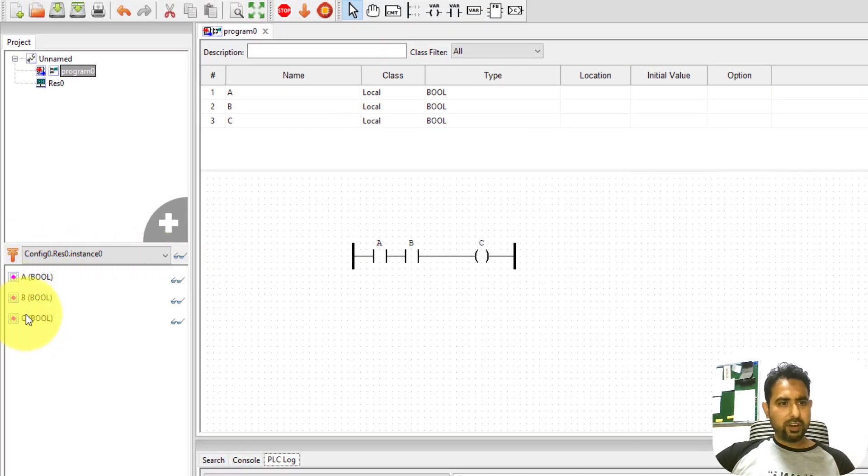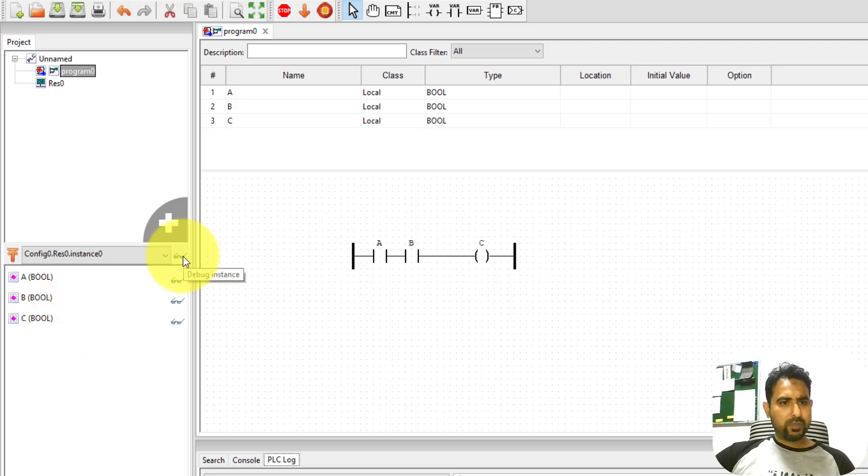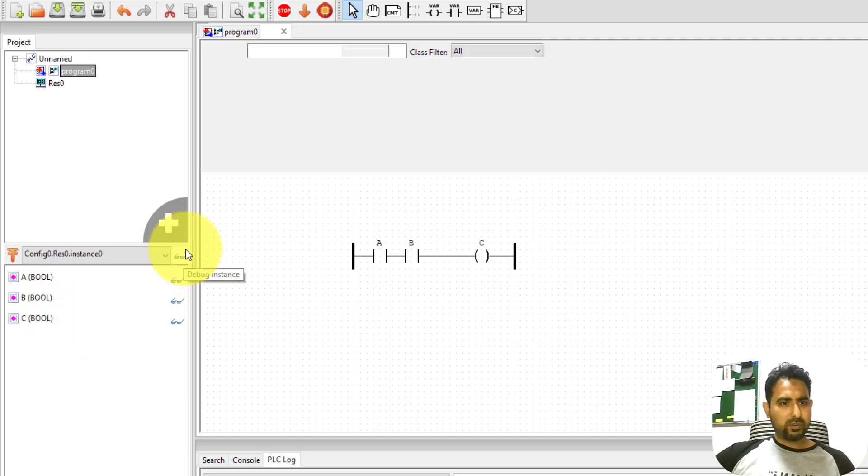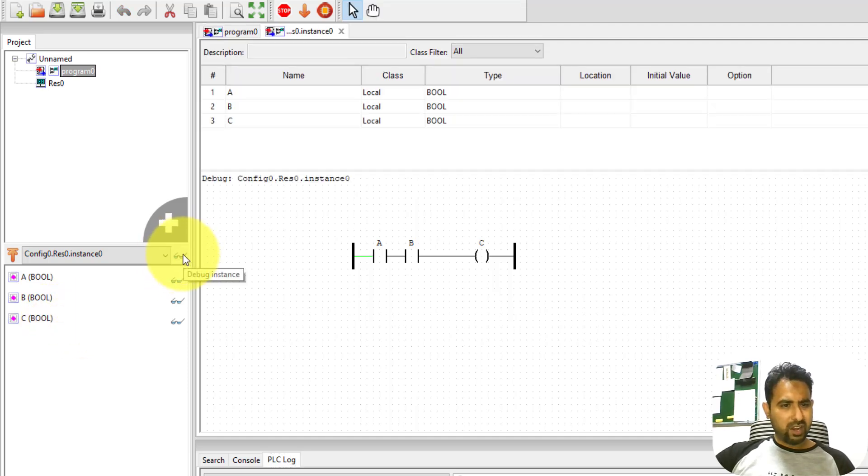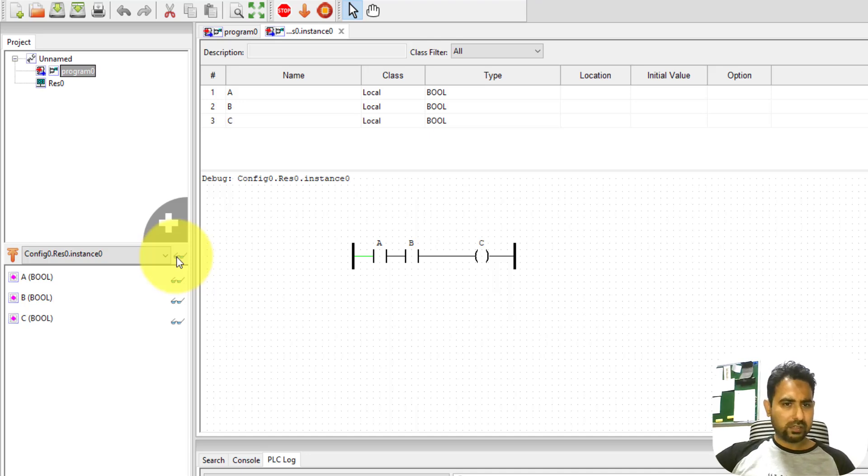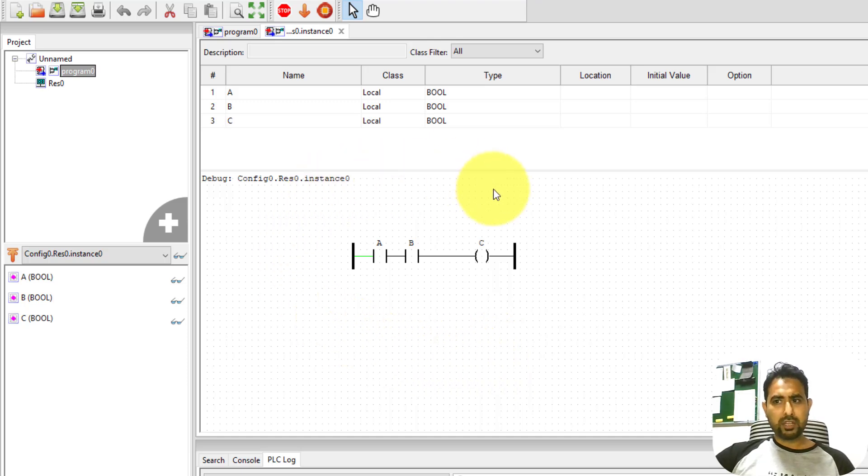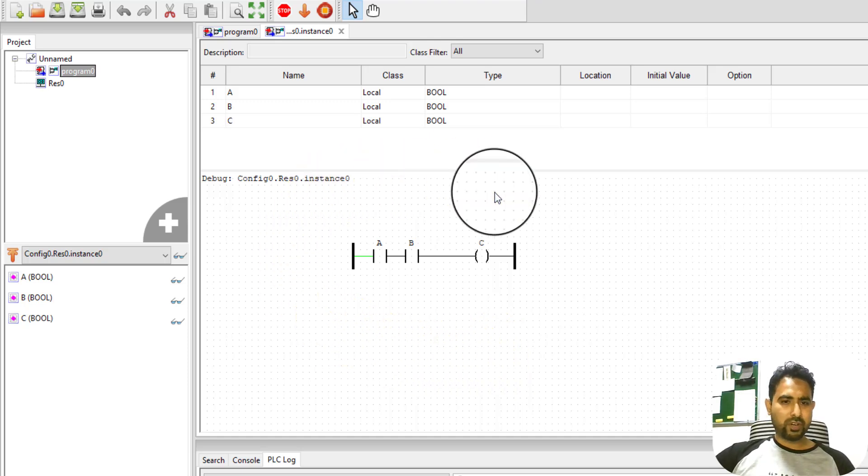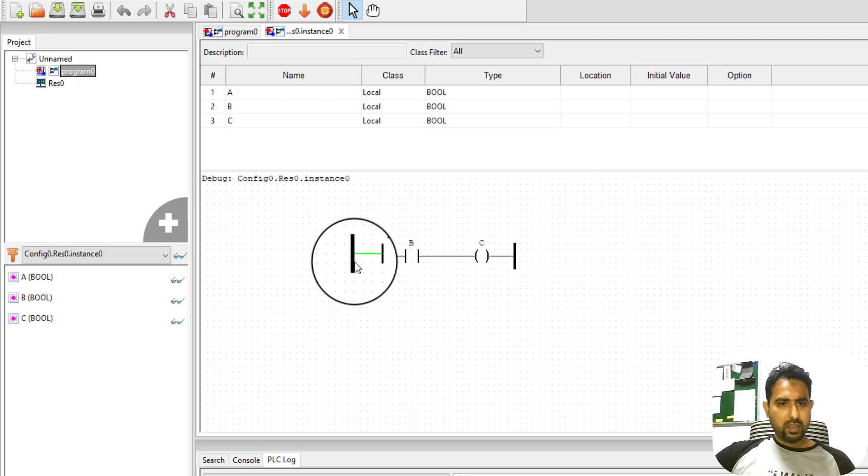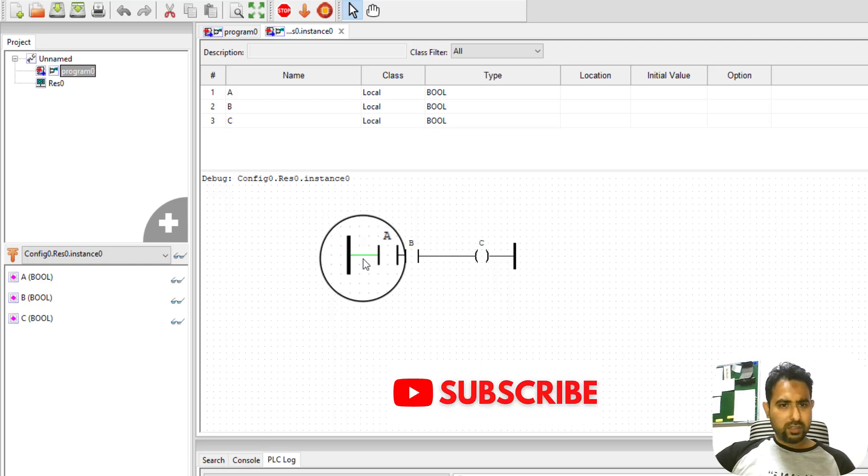Now on this window, you can see that there are all the variables present. To open up the debug instance, you can click on this small glasses icon. You will see that another window has opened. Now on this window, you can debug your program. That is, you can check how your program is running.